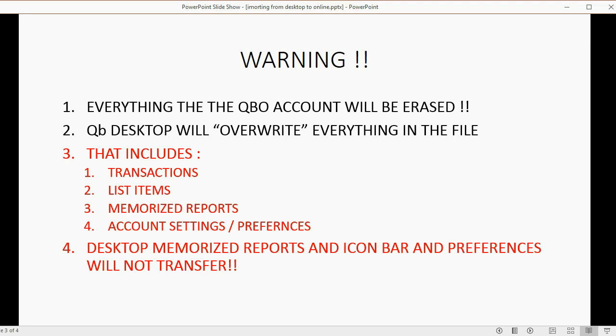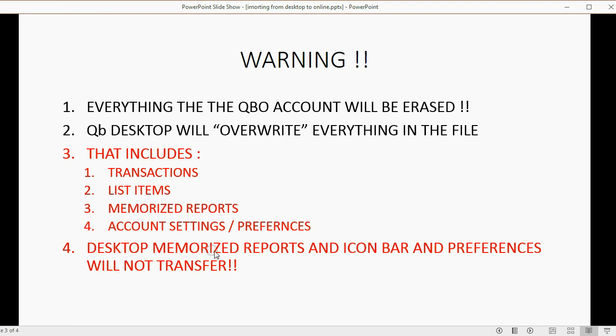And since there is no icon bar, nothing from the icon bar will transfer. So read carefully: memorized transactions, memorized reports, anything in the icon bar, and anything in the preferences will not transfer.